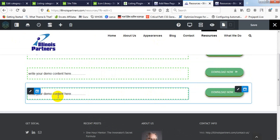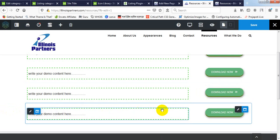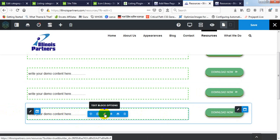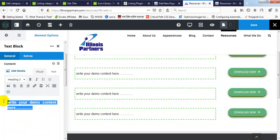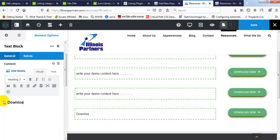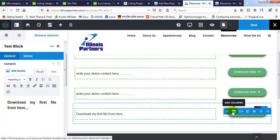This is our download link resource page, so I am opening it with Fusion Builder Live. As you see, if you hover here you will see the 'Clone Container' option. If you clone it, a new download area will be opened. You can write something here, like 'Download My First File from here'.